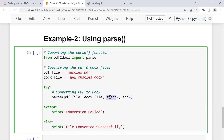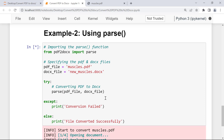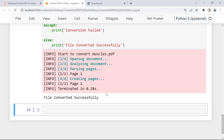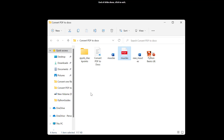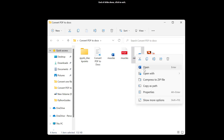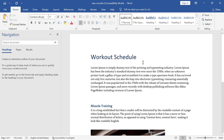The start parameter specifies the page number from which to begin conversion, and the end parameter specifies the ending page. For example, if a PDF has 10 pages and you only want the first 5, set start=1 and end=5. For the current instance we won't use these parameters — we'll simply convert the full muscles.pdf into new_muscles.doc. Executing the code returns 'File converted successfully', and the new_muscles document appears in the current working directory and opens correctly in Microsoft Word.